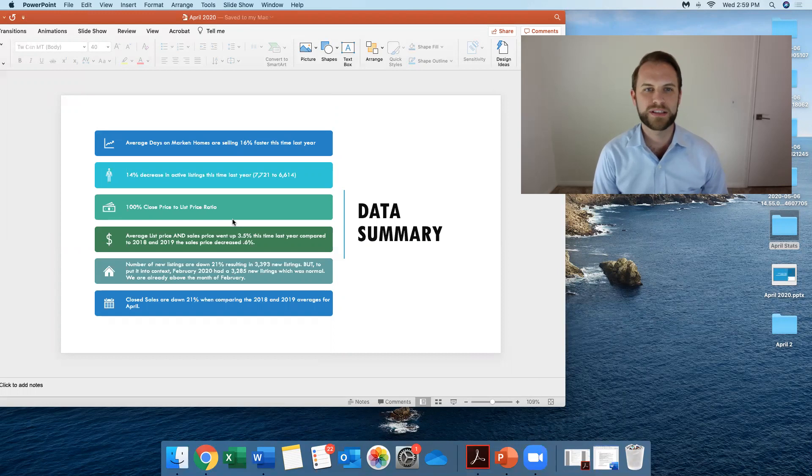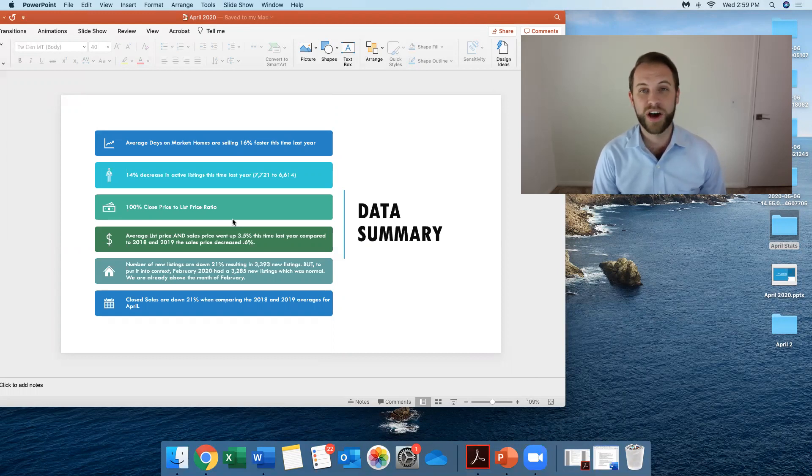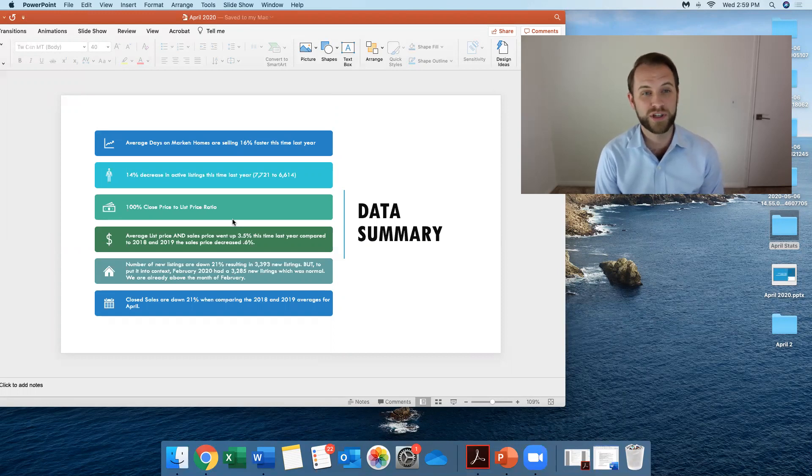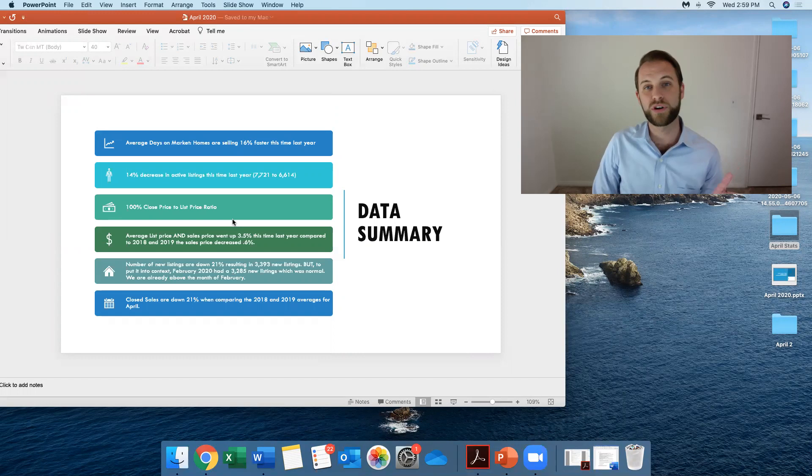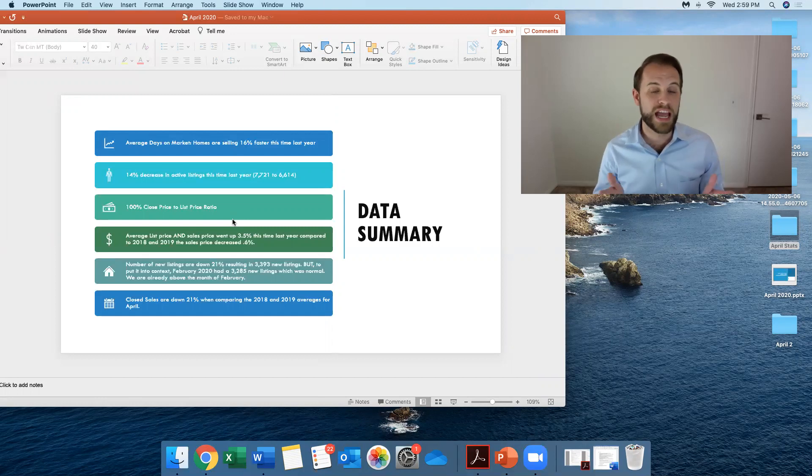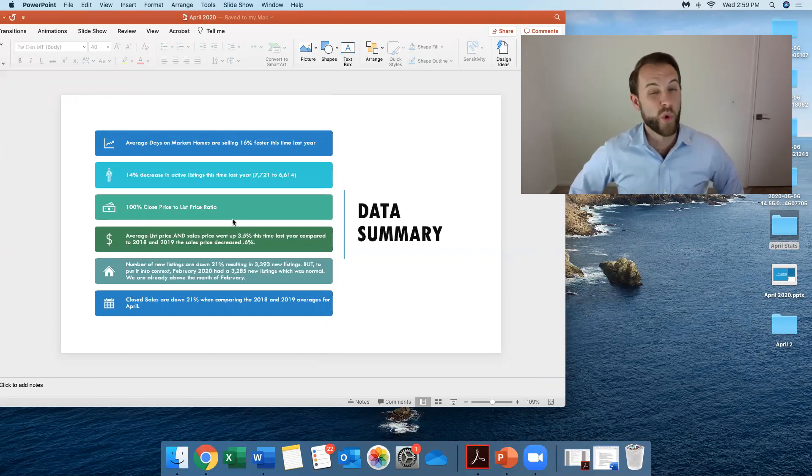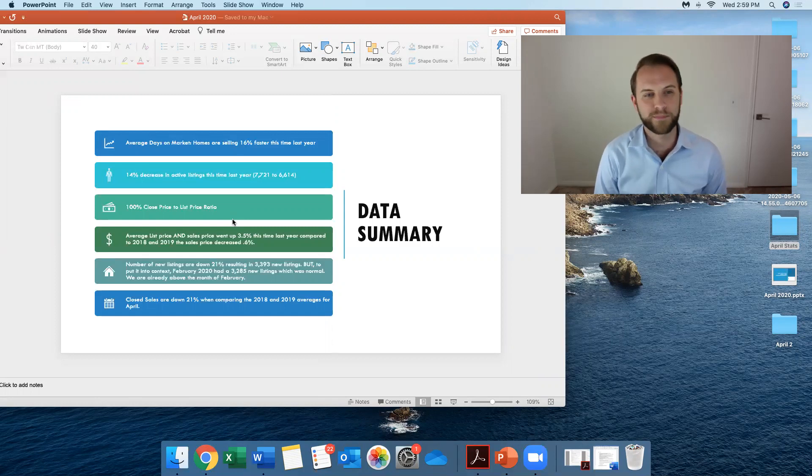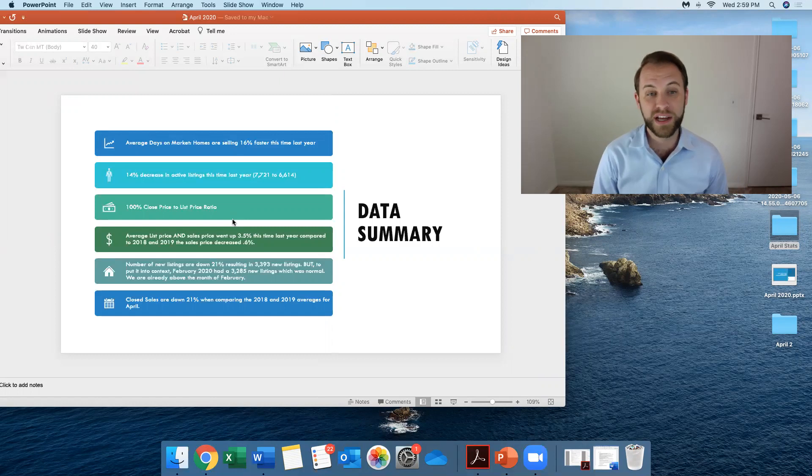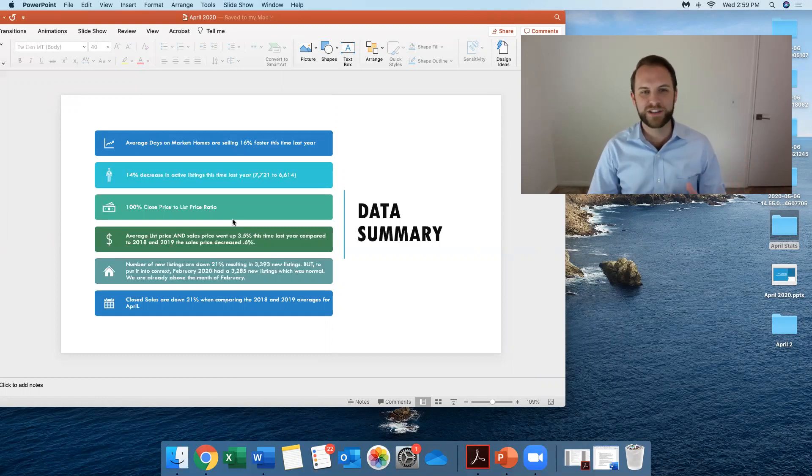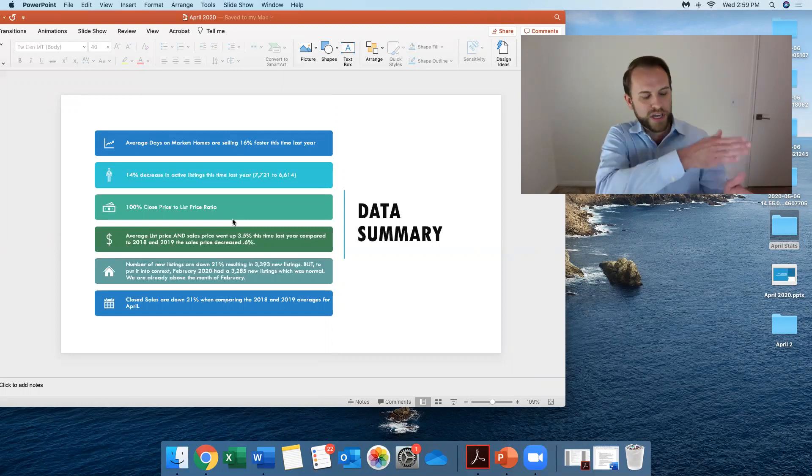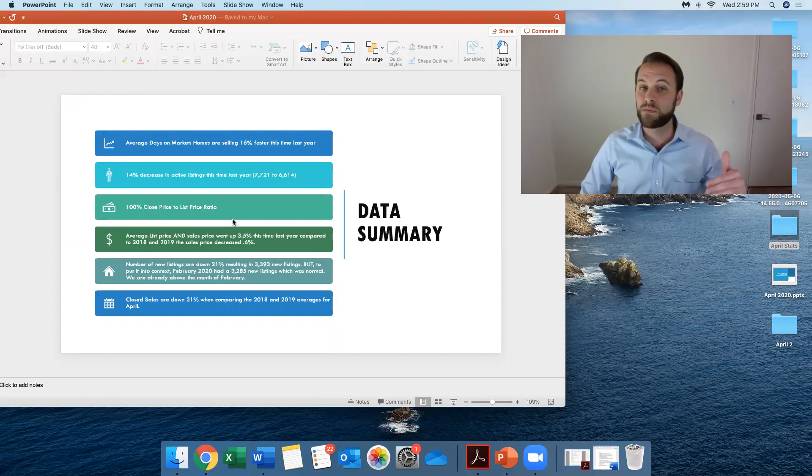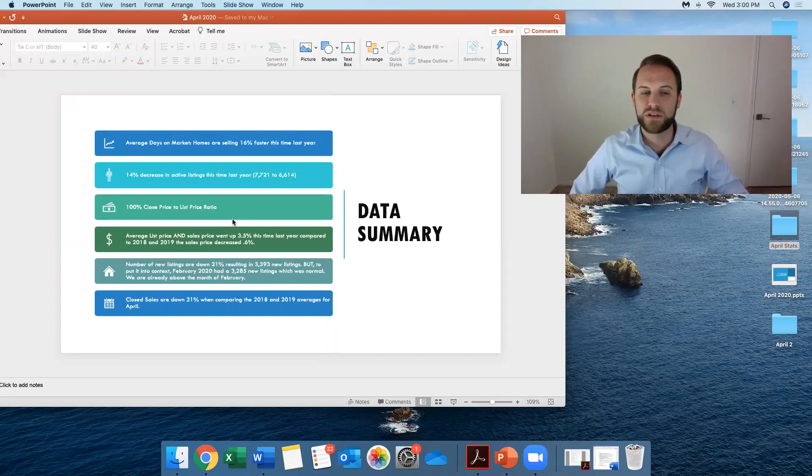We also see a 14% decrease in active listings this time from last year. But let's be realistic. That's about from last year was 7,700 properties to 6,614. That's not too bad. 100% close price to list price ratio. So it simply means, hey, if you sold a home or trying to sell a home for $300,000, then you are going to be receiving and closing at $300,000. Usually it's not 100%. Normally it's like a 98 point something percent. So at 100%, that's amazing. Sellers are really getting what they want. The average list price and also the sales price went up 3.5% this time last year compared to 2018 and 2019. When you look at that change, that had a price decrease of 0.6%. So it's remarkable. We're really having a large increase compared to the year before.